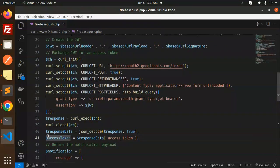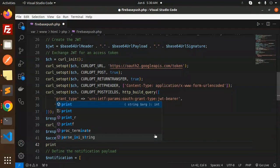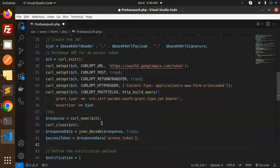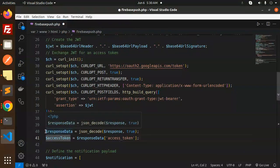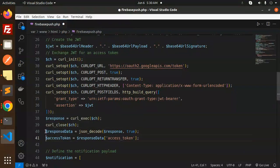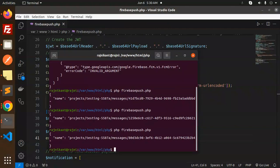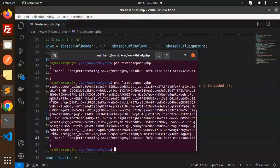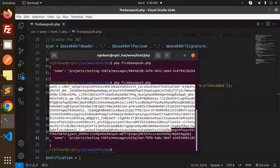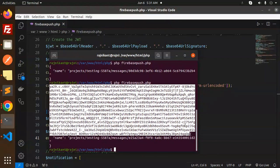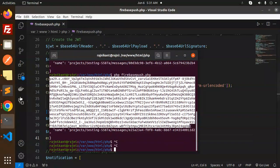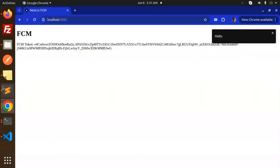You can print the access token by echoing it in the script. Let me add an echo for the access token and run it. Here we receive the access token — just copy it. If you want to use Postman, copy this token and use it there.